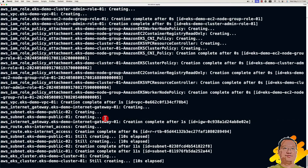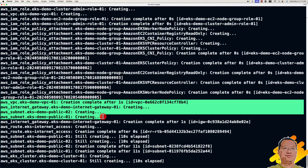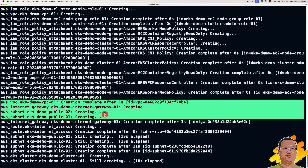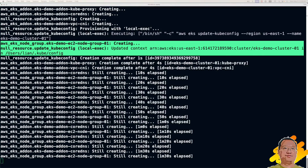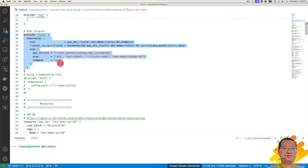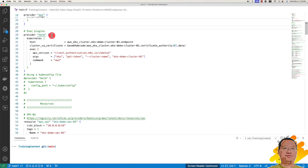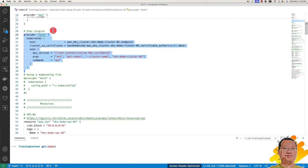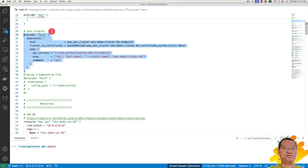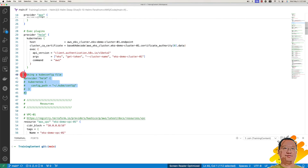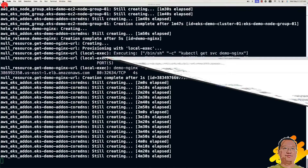The output log has useful information. We see the VPC and two public subnets are being created. The cluster is created and the node group creation starts. You can also see the kubeconfig file gets updated. During the waiting time, let me open the main.tf file. You'll see there are two Helm providers — I tested both. In the current code we use the exec plugins. If you want to try the KubeConfig file option, comment out the exec plugins provider and uncomment the second Helm provider.